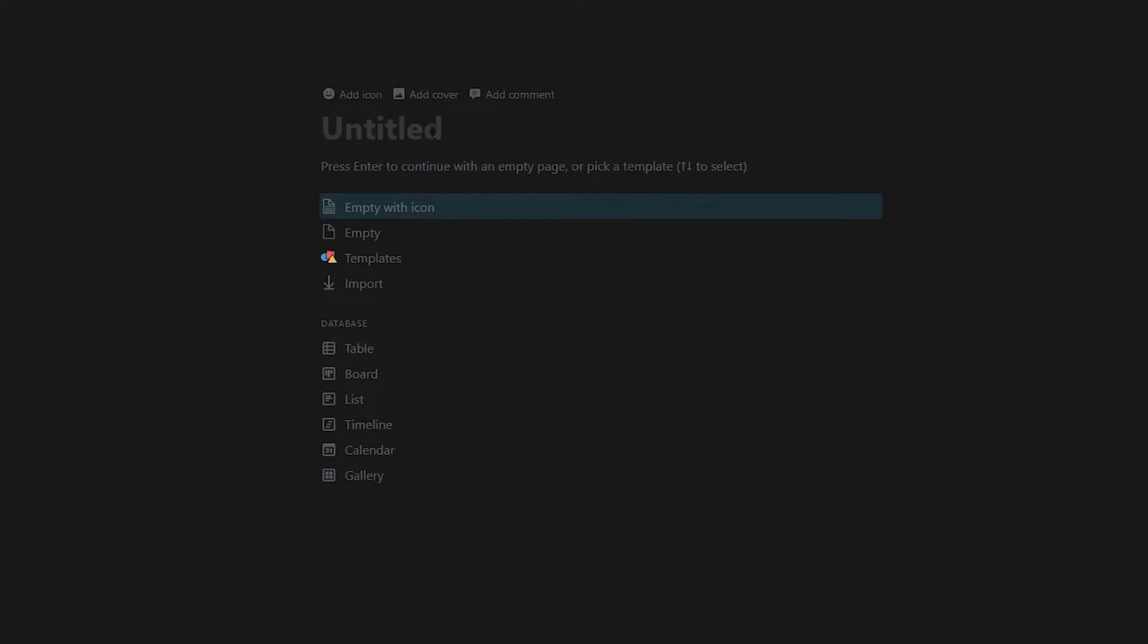All right, welcome back. And in today's video, I'm going to go over how to start a database in Notion to study charts and to study your trading. So this will be episode one, and I can do more episodes whenever you guys want me to show you. But anyways, let's get right into it.